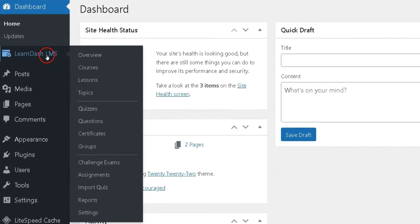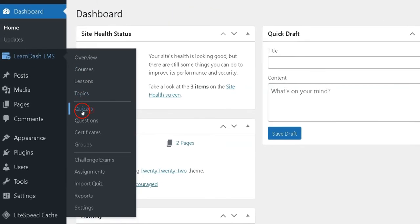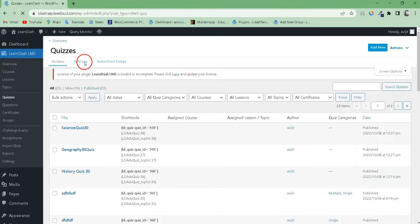For this, go to the Quizzes option under the LearnDash menu and navigate to Settings tab.